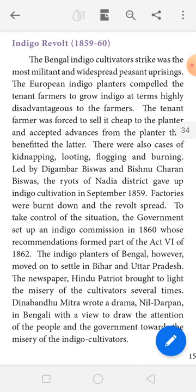The government set up a commission to bring the situation under control in 1860. After the Indian farmers burned the European factories, the government set up this commission. Part 6 of the law was then created based on the commission's work.